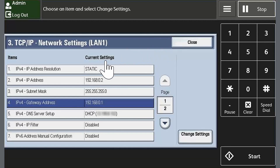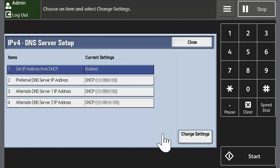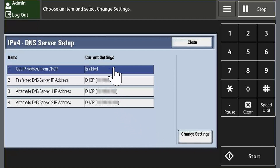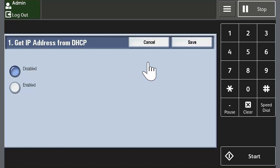Touch IPv4 DNS Server Setup and then touch Change Settings. Touch Get IP Address from DHCP. Touch Disabled, and then touch Save.